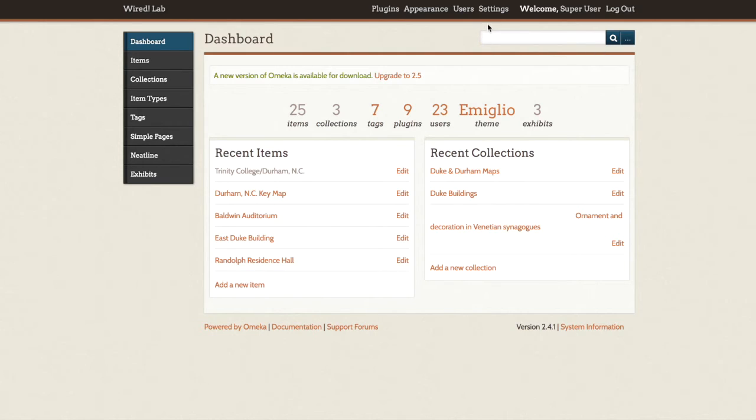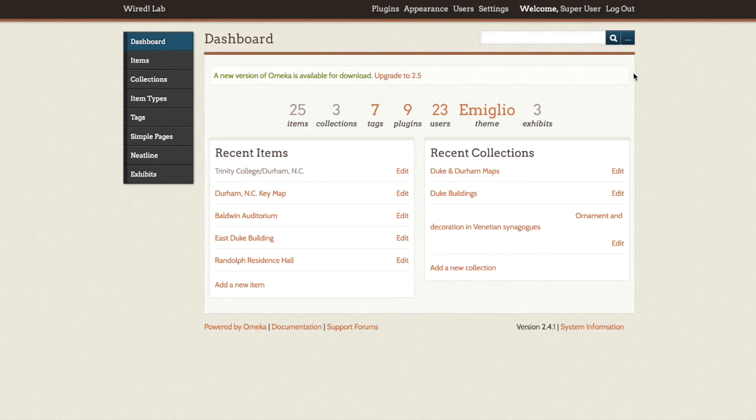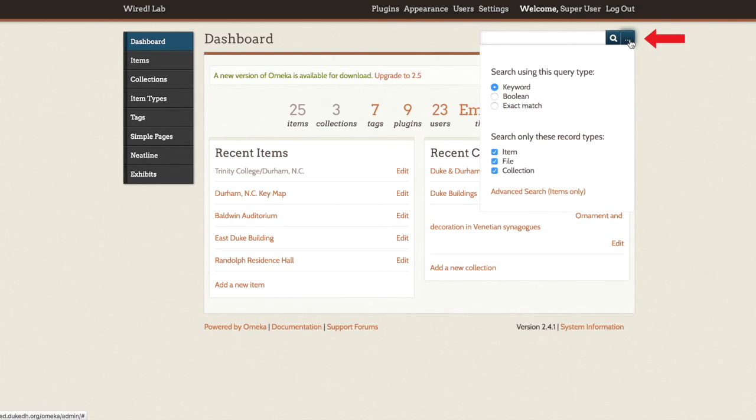Omeka's dashboard includes a search box that you can use anywhere in the dashboard area to find an item, collection, or file. This can be useful when you are working with a high volume of items especially. You can choose which type of content to search from the drop-down menu found to the right of the search button.